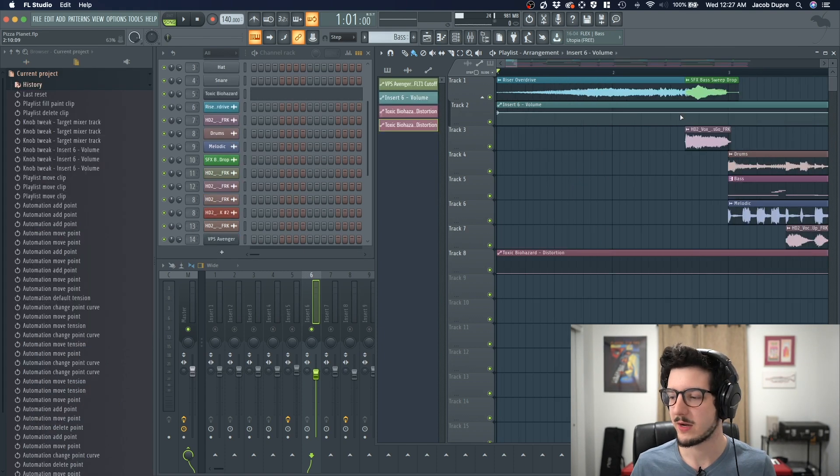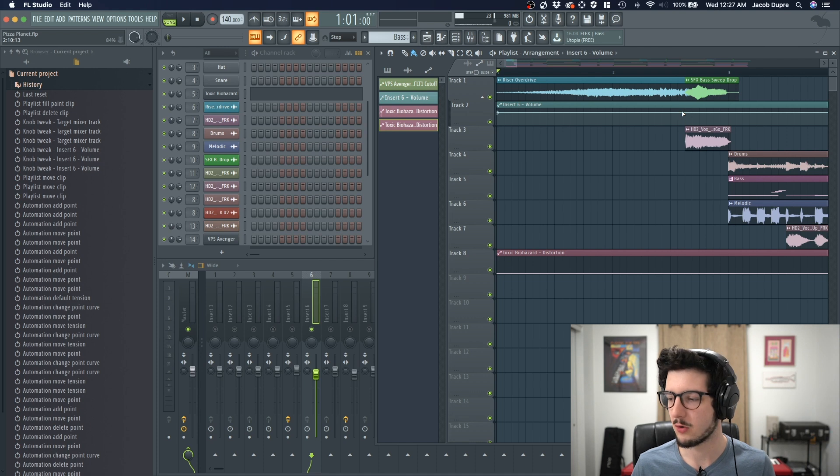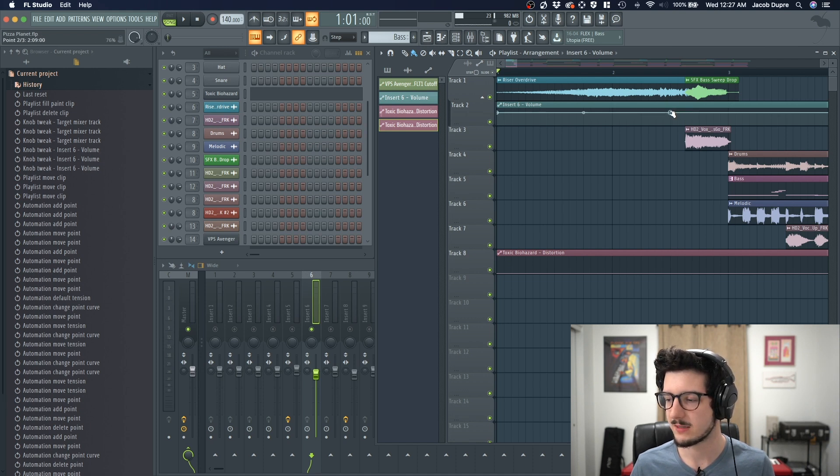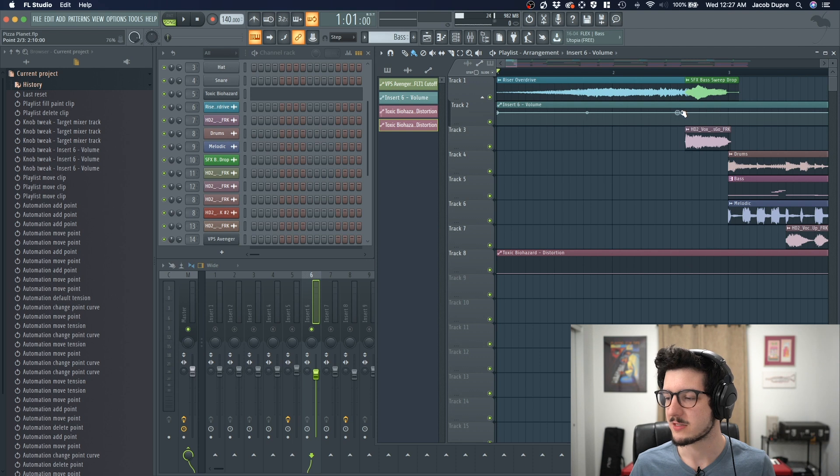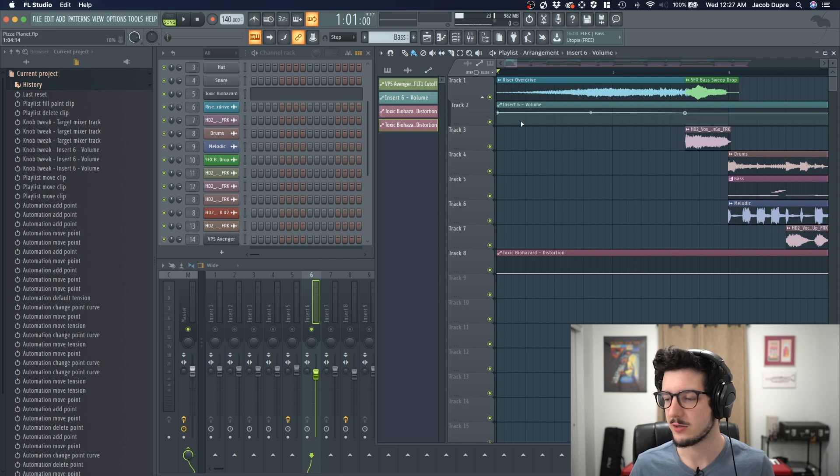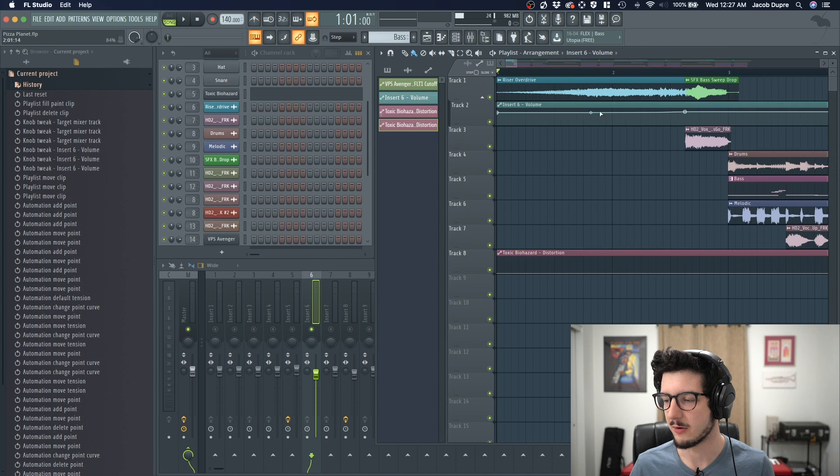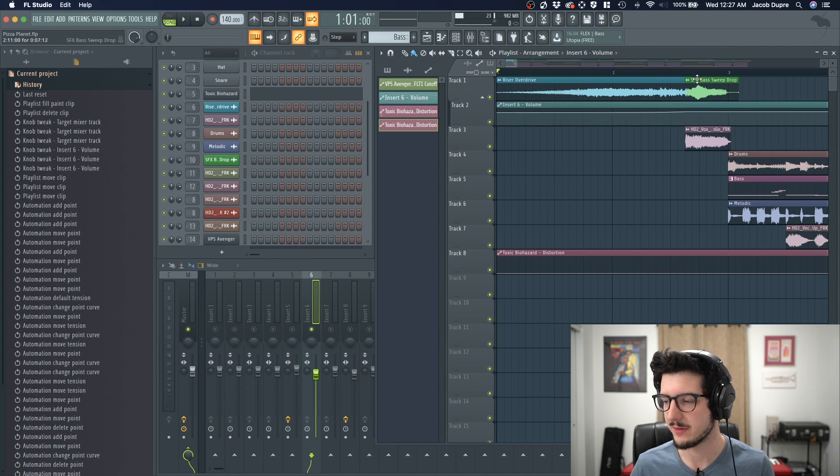I'm going to create another point on this line by holding control and pressing anywhere. Now I've got another point. And remember what I want this to do is increase in volume, start from nothing, and then go to a louder volume at the end, right before this other sound comes in.